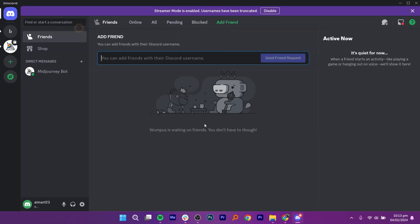Note that rejoining this server is only possible if you receive a new invitation. This is how you can leave a Discord server without notifying.